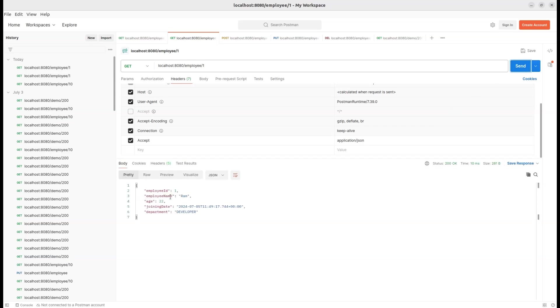Look at the response. We got the JSON response we were expecting. The employee's name is Ram, he's 22 years old, and he works in the developer department. Everything is looking great so far.